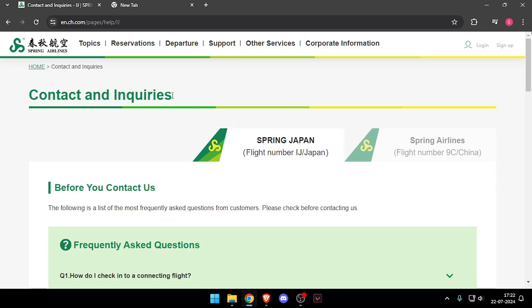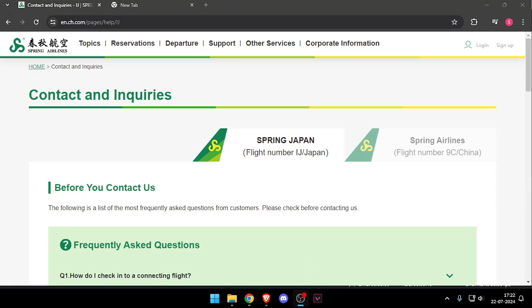So that's how you will be able to contact customer support of Spring Airlines. That's it for today's video — if you liked this video, please do not forget to subscribe to our channel. Thank you.